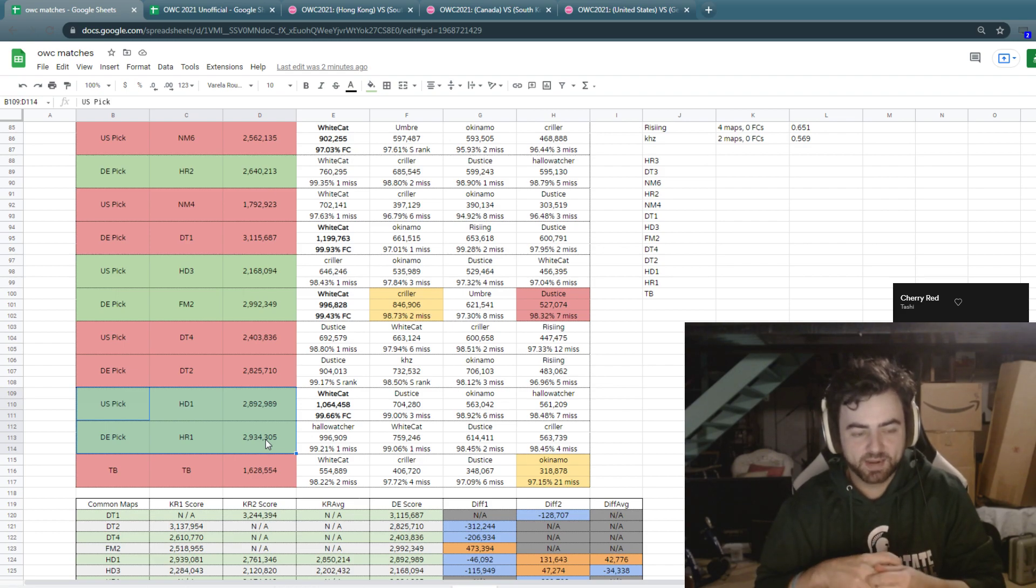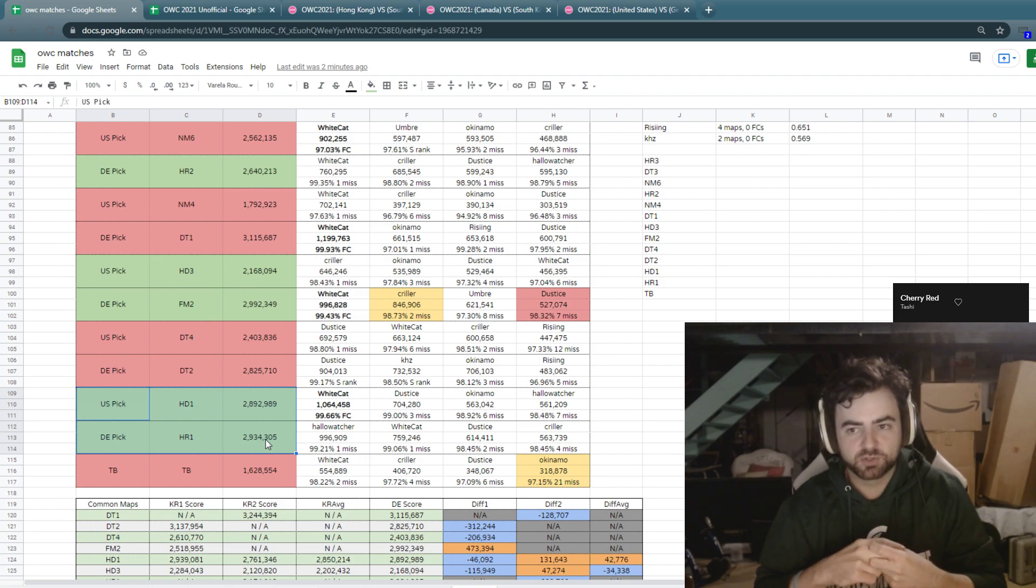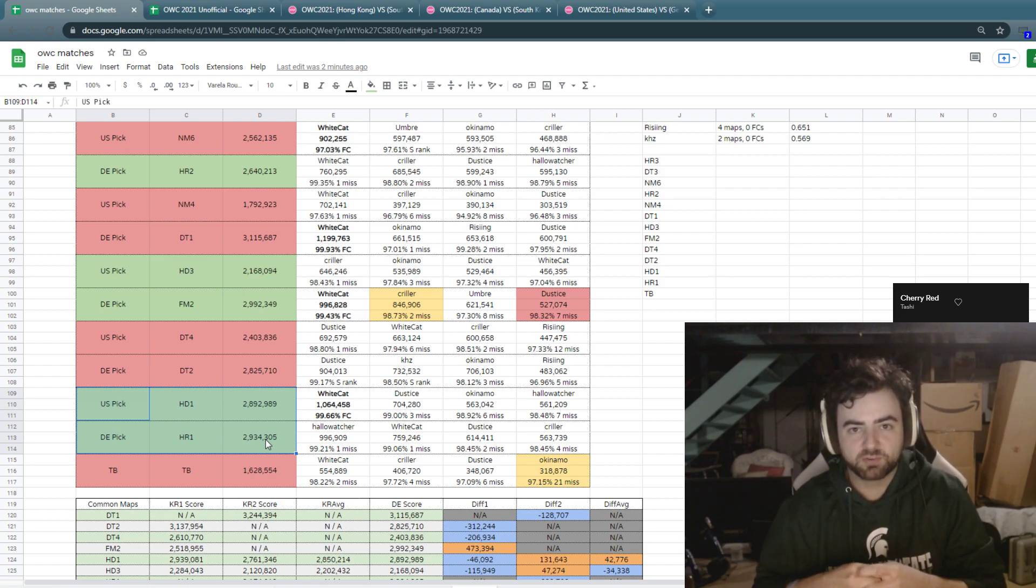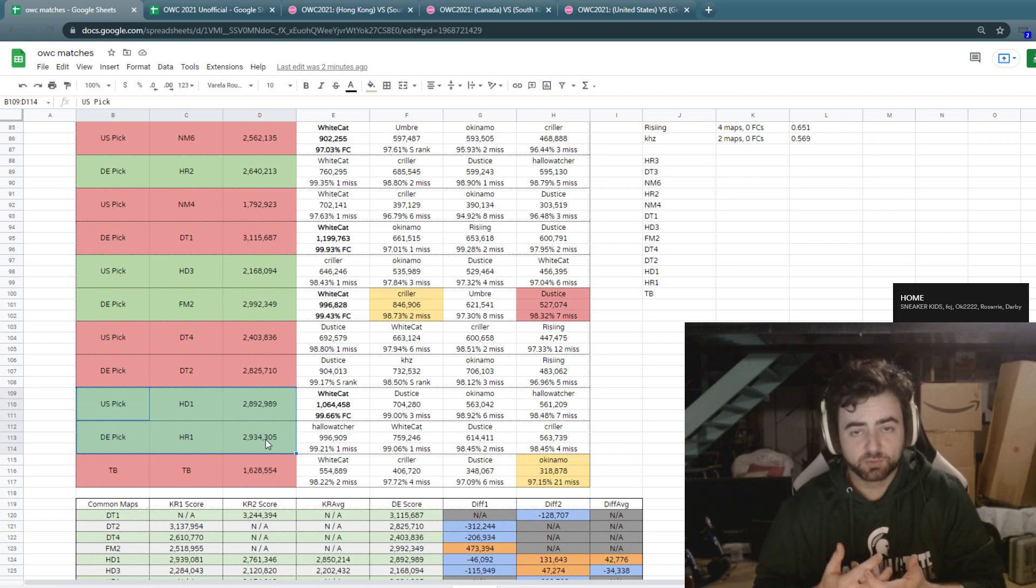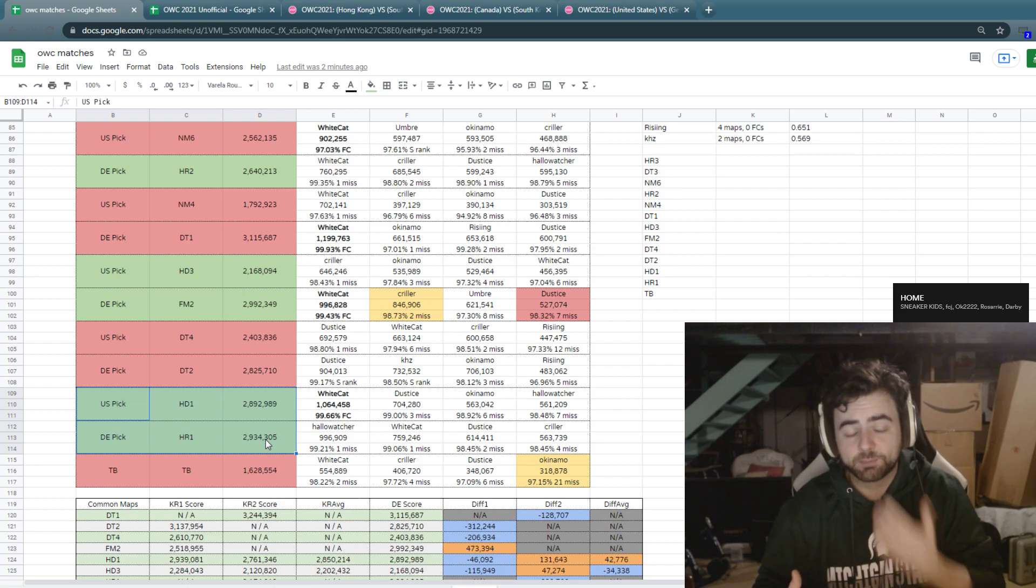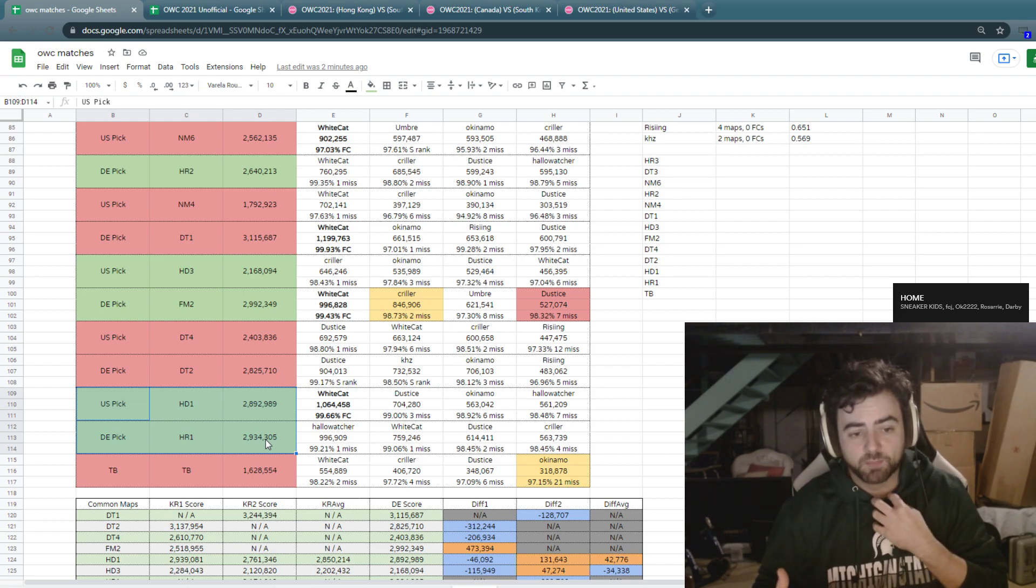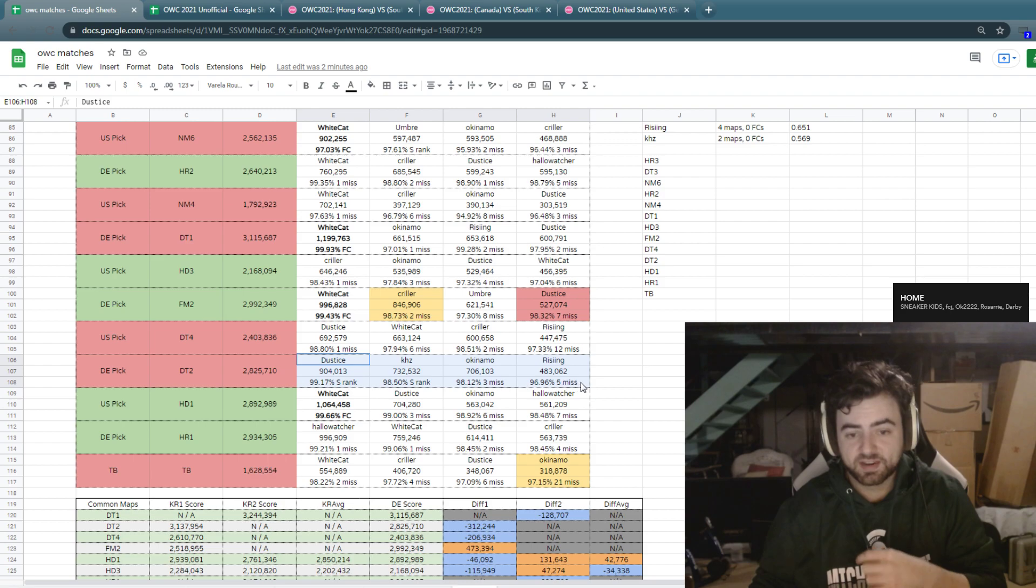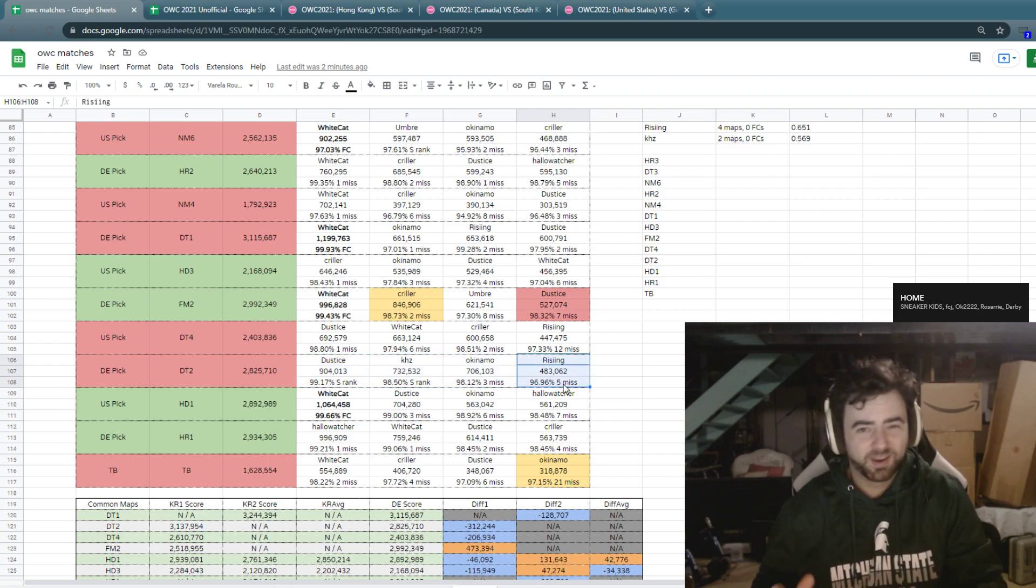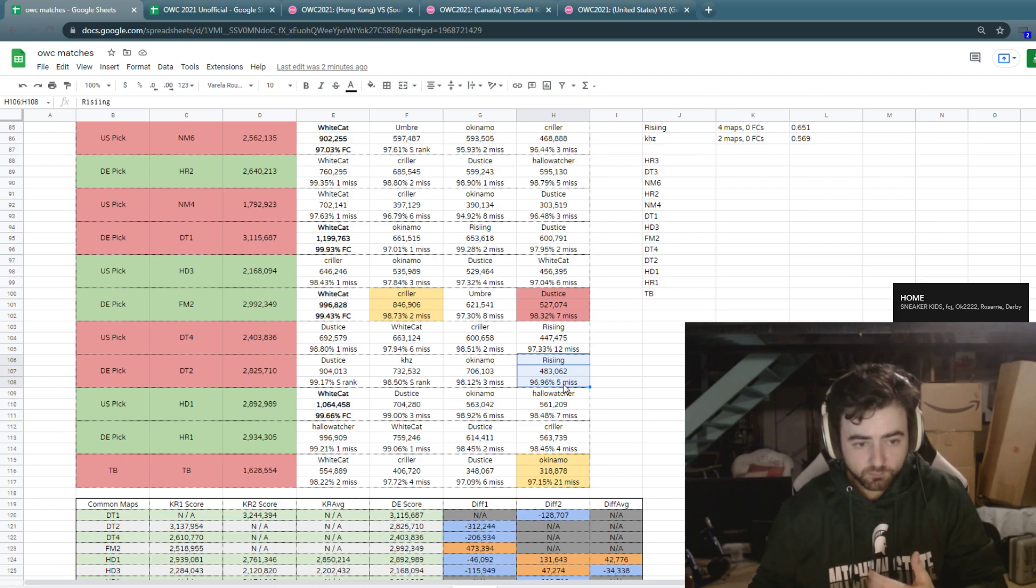And I think it feels to me like Germany was maybe just a little bit out of sorts at times during that United States match. This was a match that they could have easily won had things gone a little differently. Maybe if the DT two was a map that was slightly more favored to them because you would expect it to normally be. And it didn't end up working out in their favor. They really had a poor showing, didn't have a single FC, dropped it pretty badly. Rising again, 483k, can't really afford that in that sort of situation.